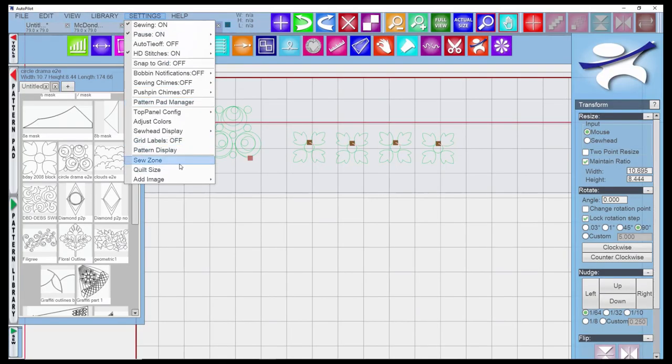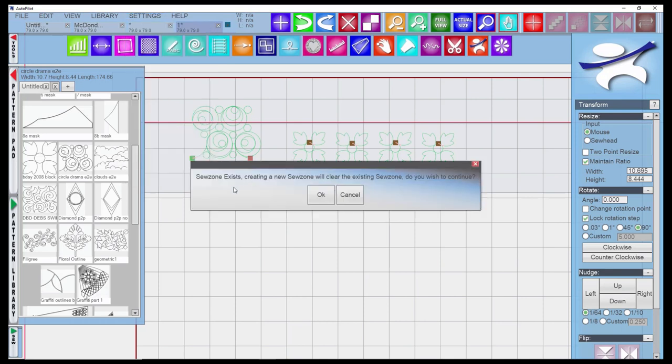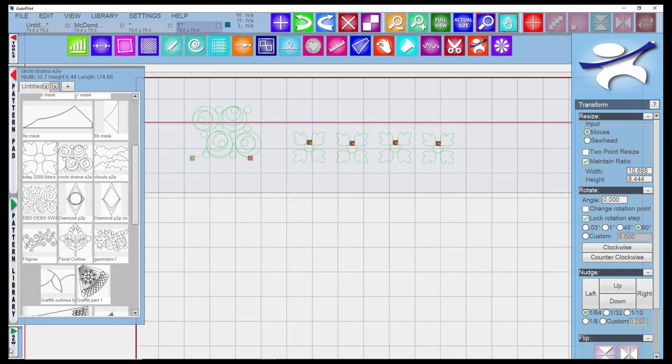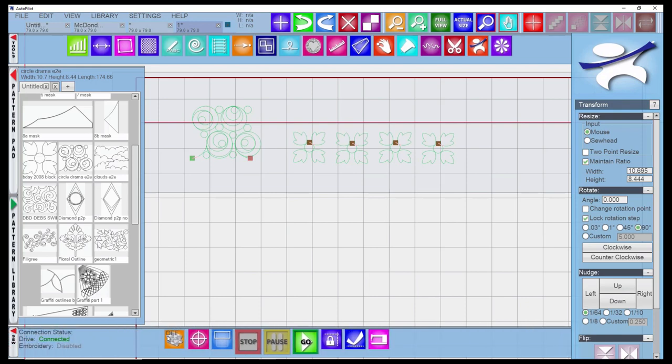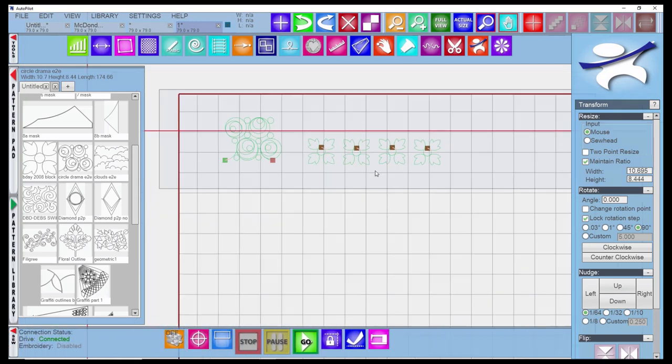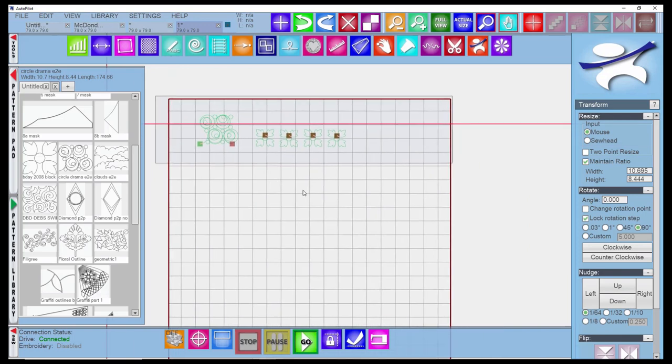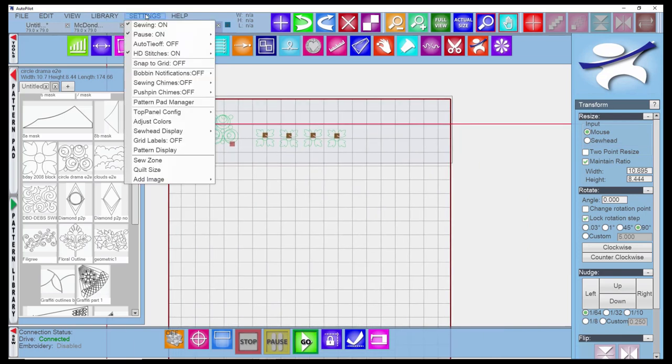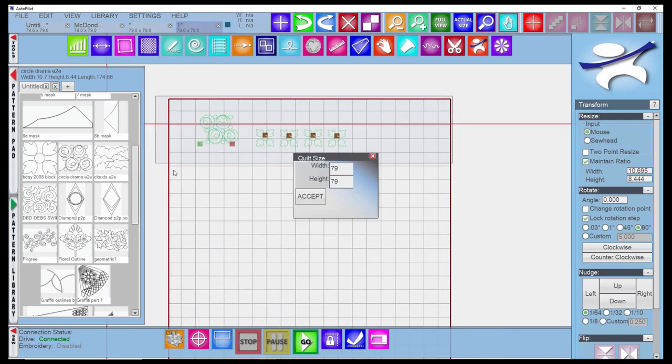The sew zone - if you wanted to reset the sew zone, you could click on that. You can also access that down here from your menu. You'll receive a message that if you've already set it up, it's going to clear what has been set up for a previous project. And your quilt size, you can come in here to alter the quilt measurements.